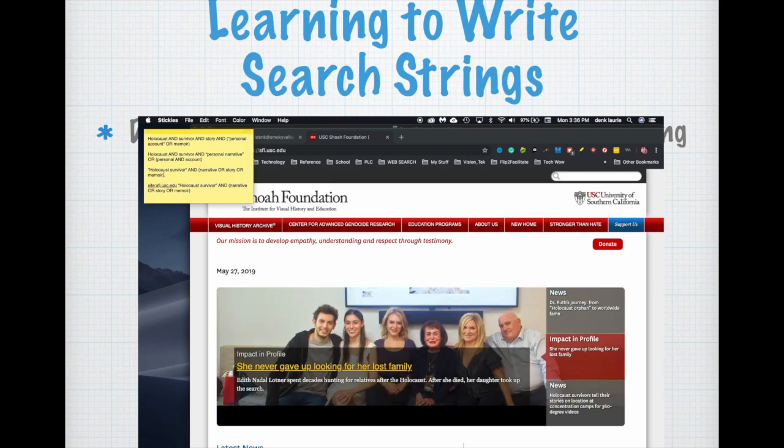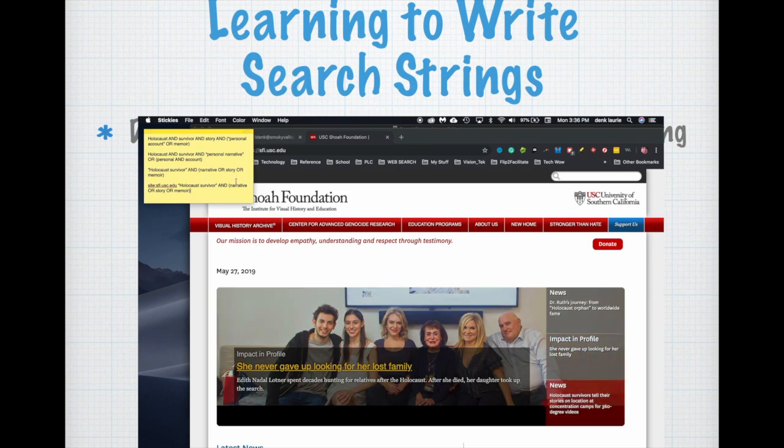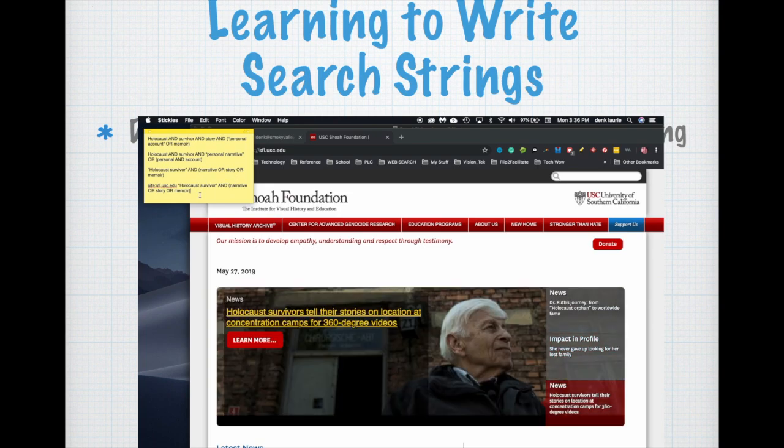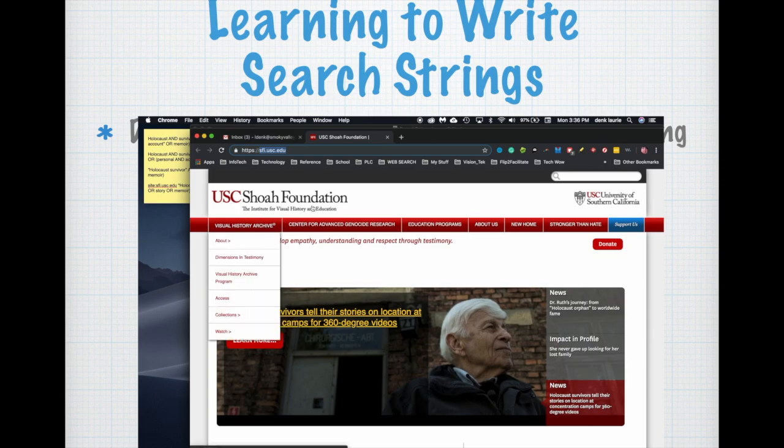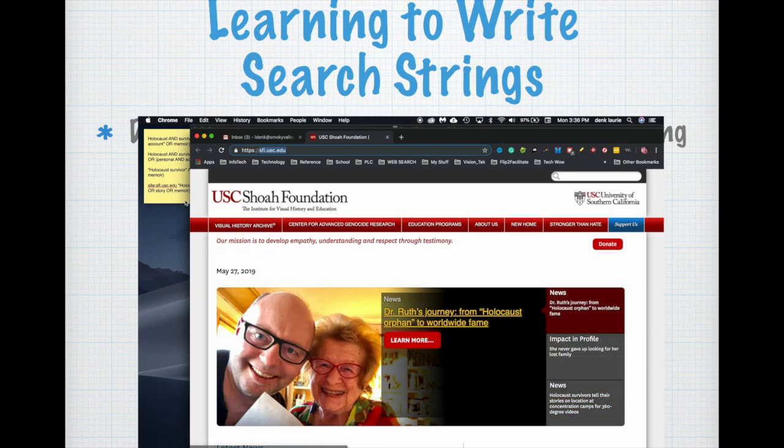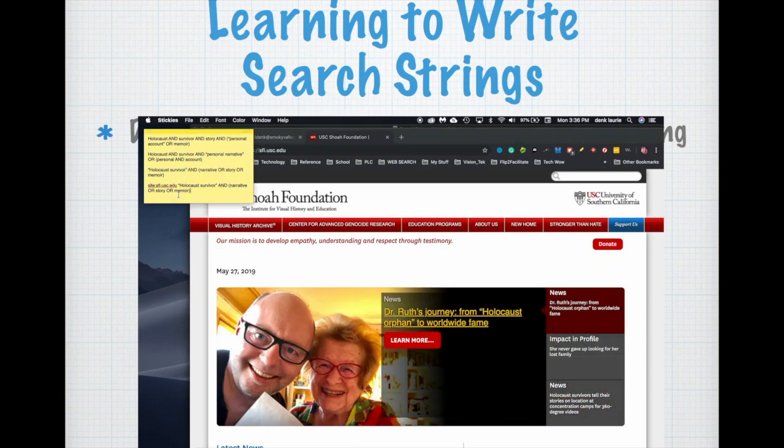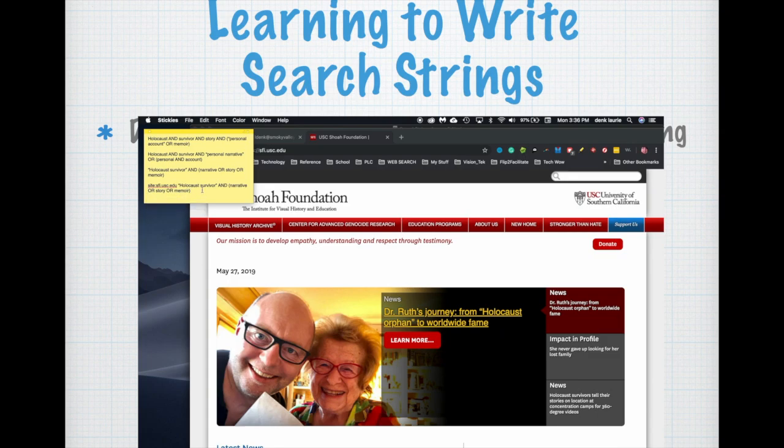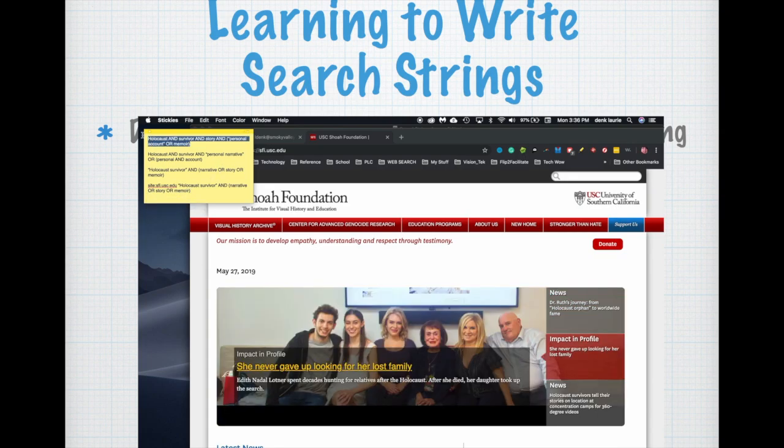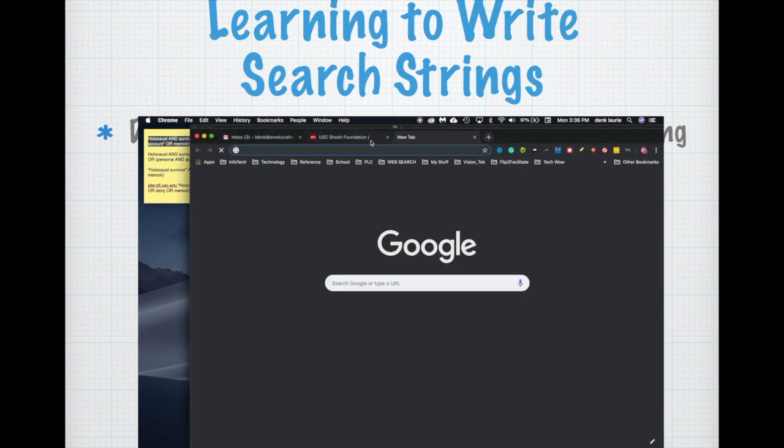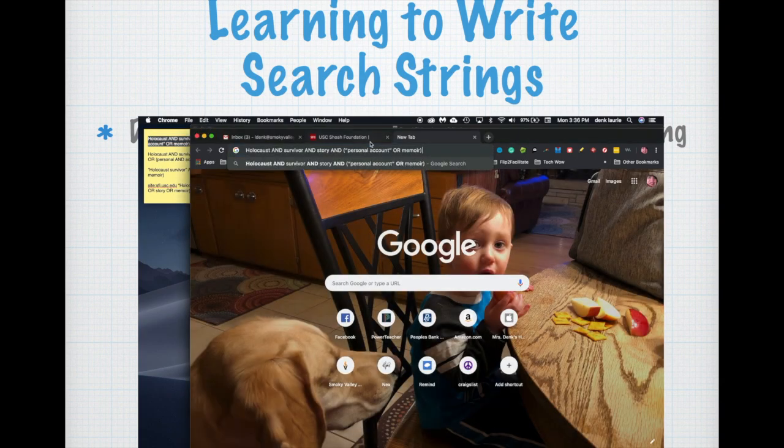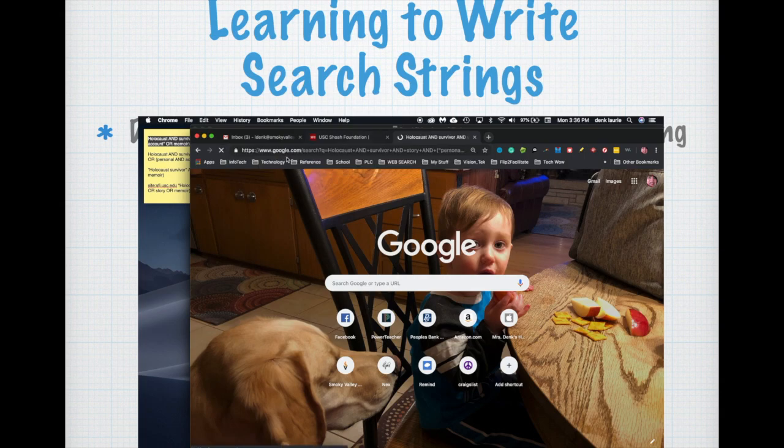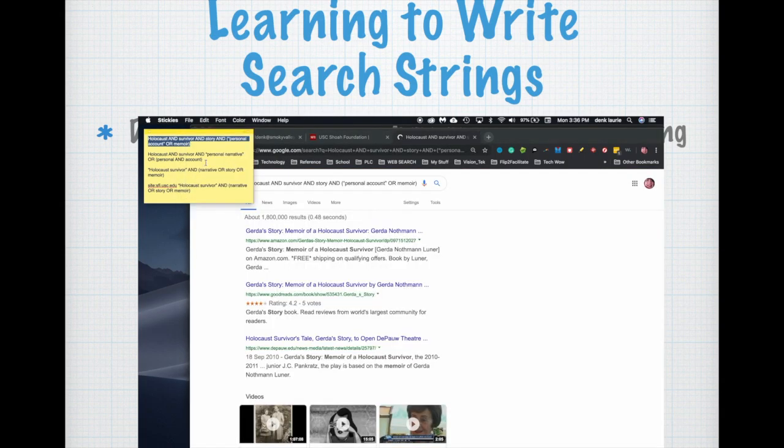Holocaust and survivor and personal narrative or personal and account. Holocaust survivor and narrative or story or memoir. Site, and notice this, I'm doing a site x-ray on a website I found called the Shoah Foundation which I've actually found from before. And what I did is I wrote variations on the same content but a different way of looking at all of these. So I'm going to take these search strings one by one, open a tab and pop them in.